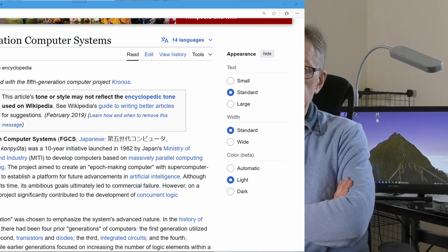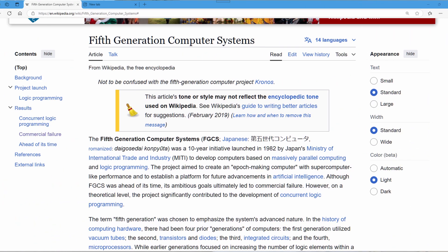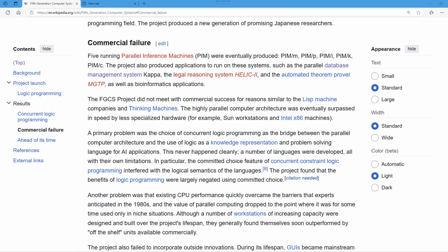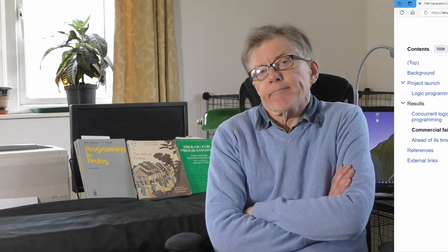Now that is another thing we heard a lot about in the 1980s, this Japanese project. I had to look it up on Wikipedia to find out what happened to it. Again, this was going to be programmed in Prolog.